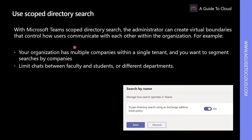With Microsoft Teams Scoped Directory Search, the administrator can create virtual boundaries that control how users communicate with each other within the organization. Microsoft Teams provide custom views of this discovery to the company users. Once the policy has been enabled, the results returned by searches for other users will be scoped according to the configured policies. Users will not be able to search or discover teams when scope search is in effect.